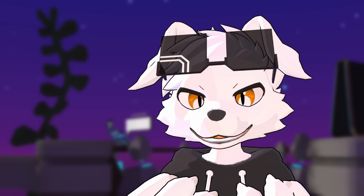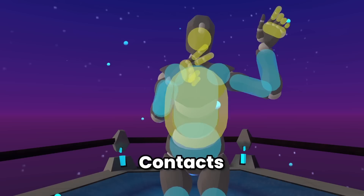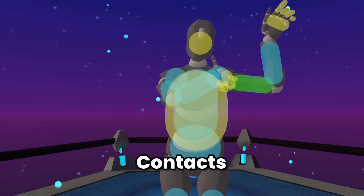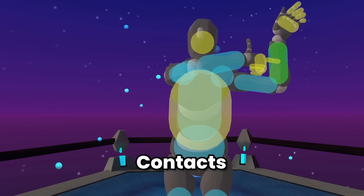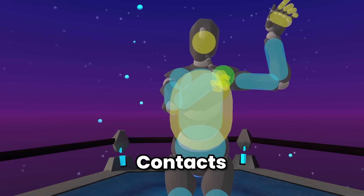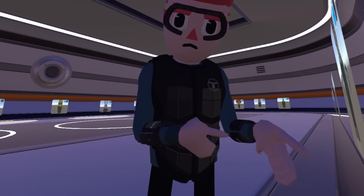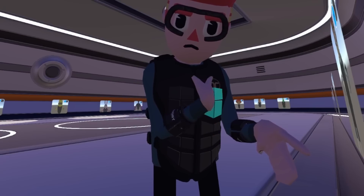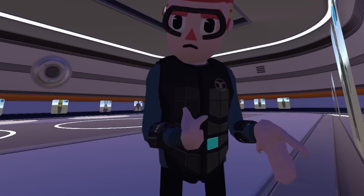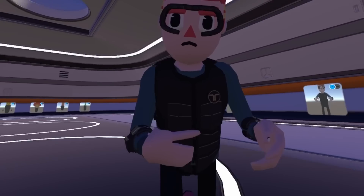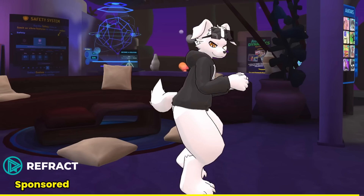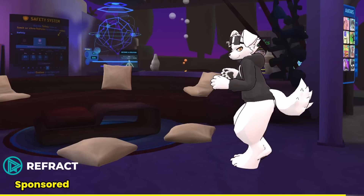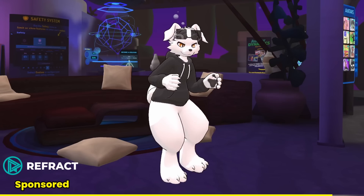OSC also fills in for the lack of haptics functionality. There's a feature on avatars called contacts — essentially specialized hitboxes that change an avatar parameter. This is a good example of taking data out of VRChat and triggering something in the real world. B-Haptics has their own OSC software for their suits, and Haptic Pancakes allows you to add vibration to Vive trackers. I also got haptics working with Axis by Refract Technologies, the sponsor of this video.